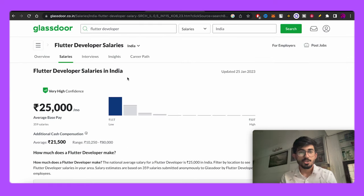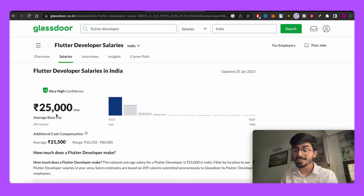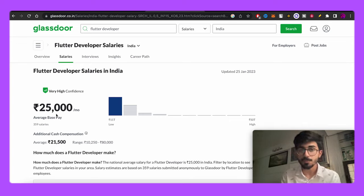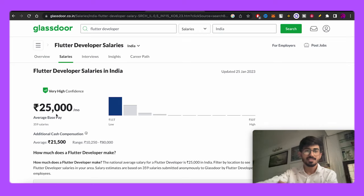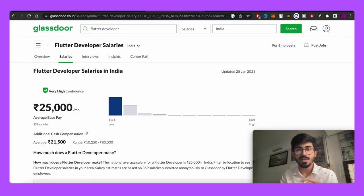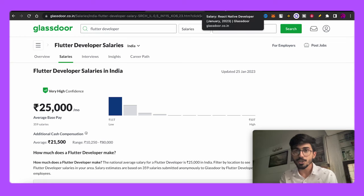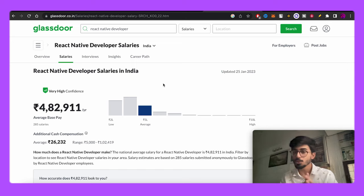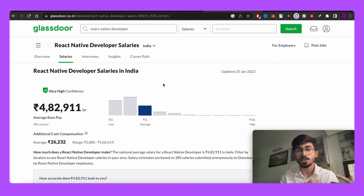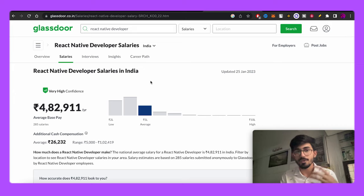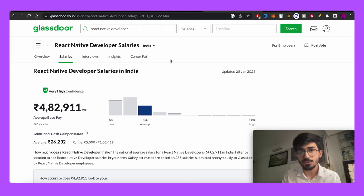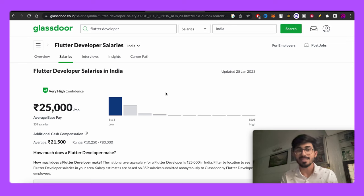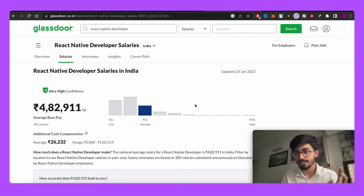For Flutter development, salaries in India are close to 25,000 per month, which is a range also followed by Android developers. For React Native, it jumps to around 4.8 to 5 lakhs. The reason is that there are a lot of jobs for React Native, whereas Flutter is quite new and hasn't been in the market for a long time. That's why Flutter developer salaries are comparatively less than React Native developer salaries.